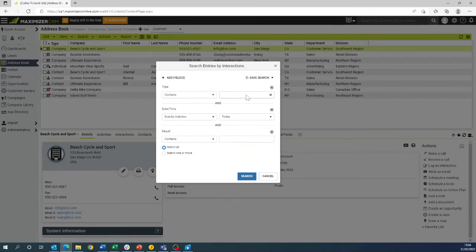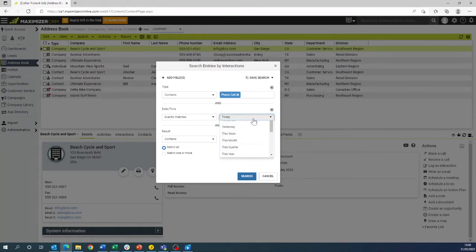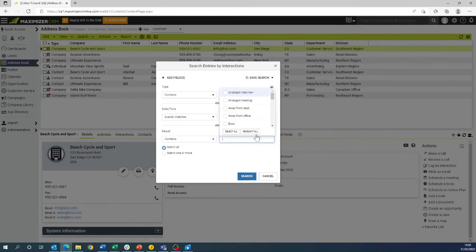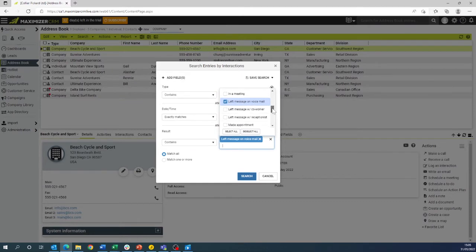The type as discussed will be phone call. The search for phone call will be for this month and the results linking to this will be left a message on voicemail and no answer.